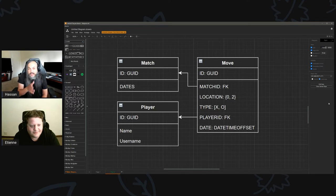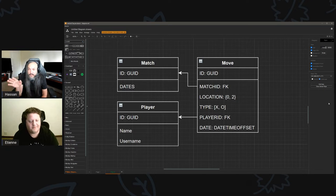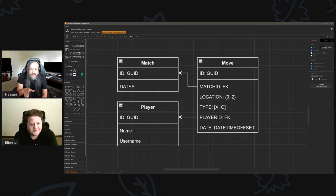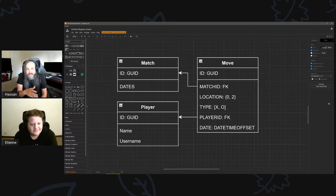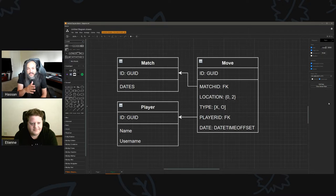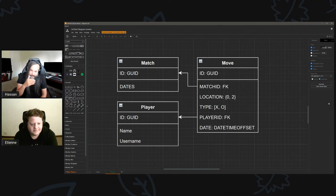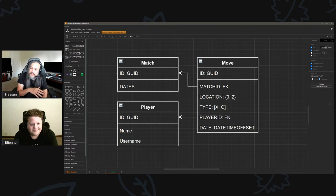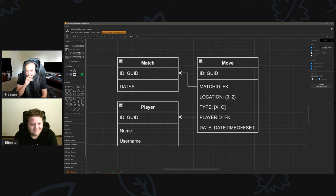That's our MVP — minimum viable product. Just something where I can enter a player name and start a match. Later on we can expand and say: what type of match, how many players, is it human versus human or human versus AI?